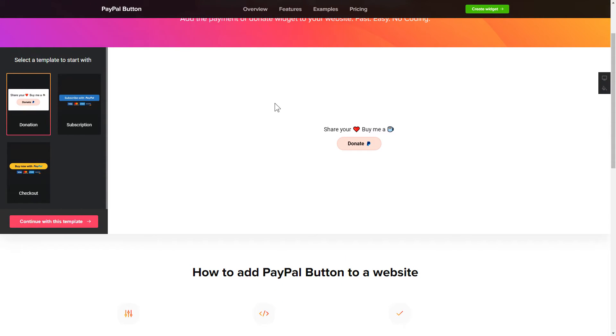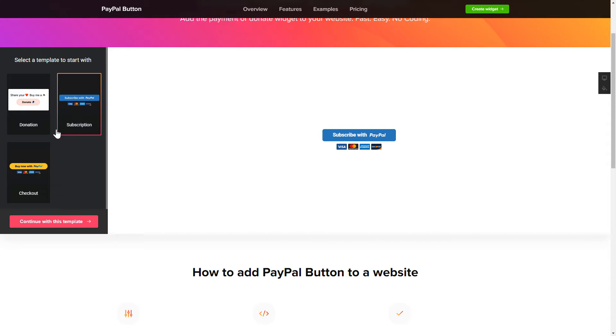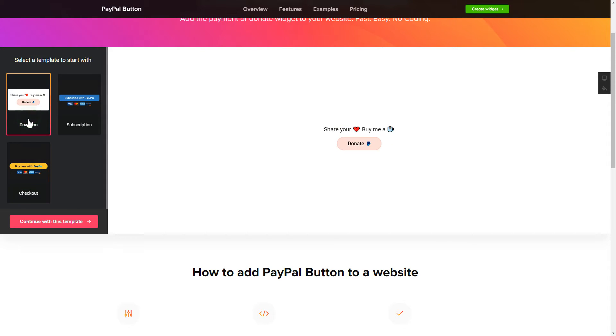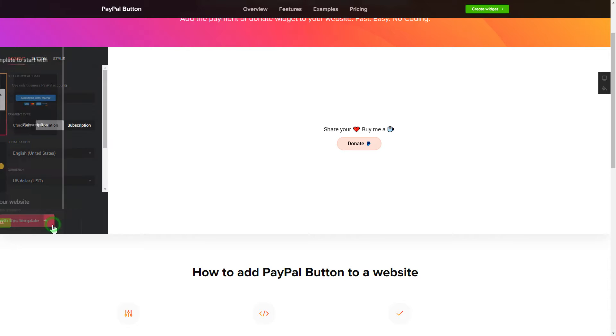Let's create your widget. Begin by choosing a template that suits your case best. Click Continue with this template.